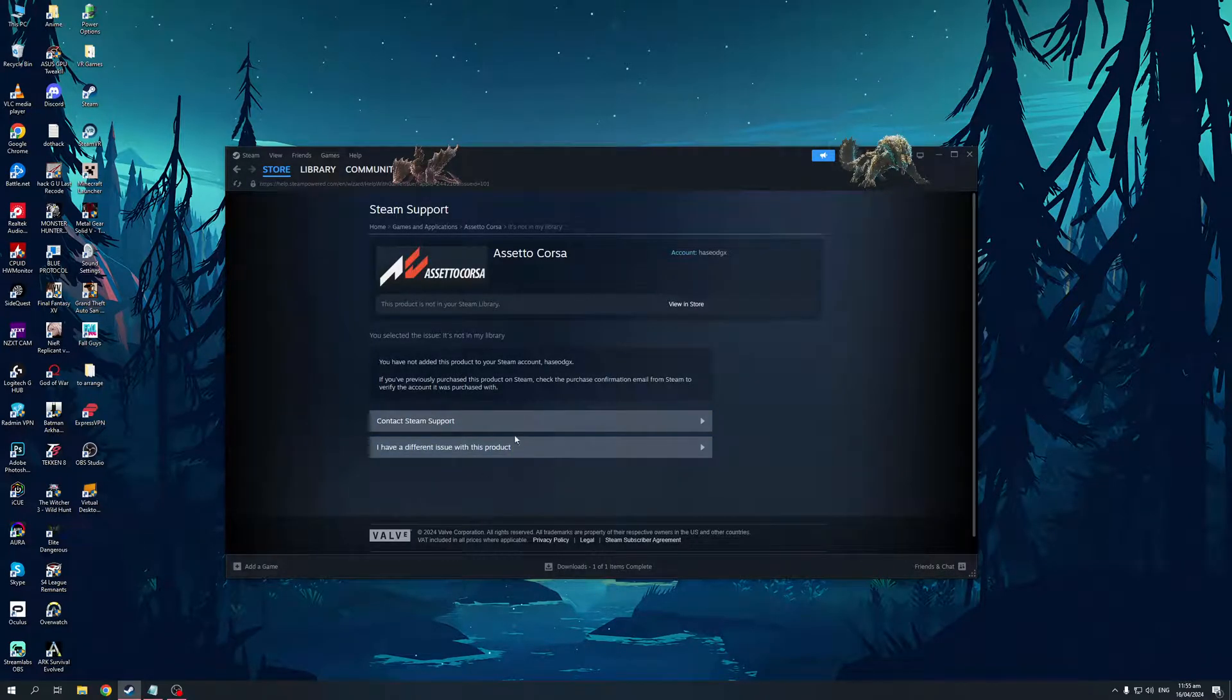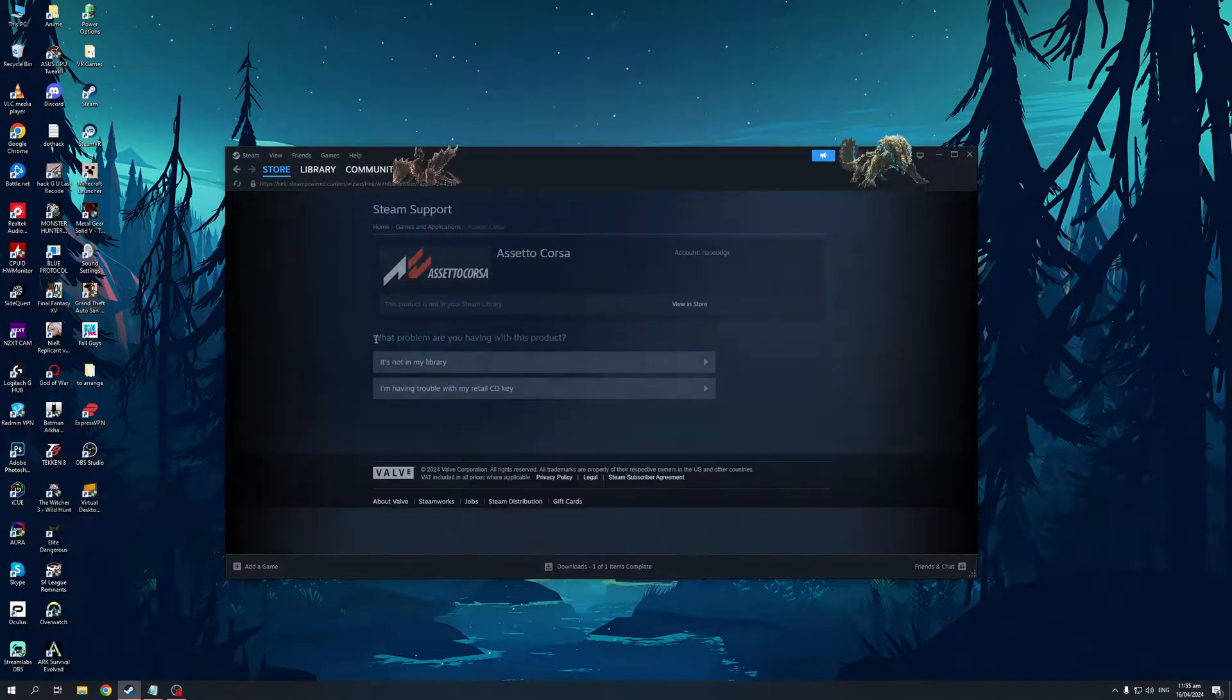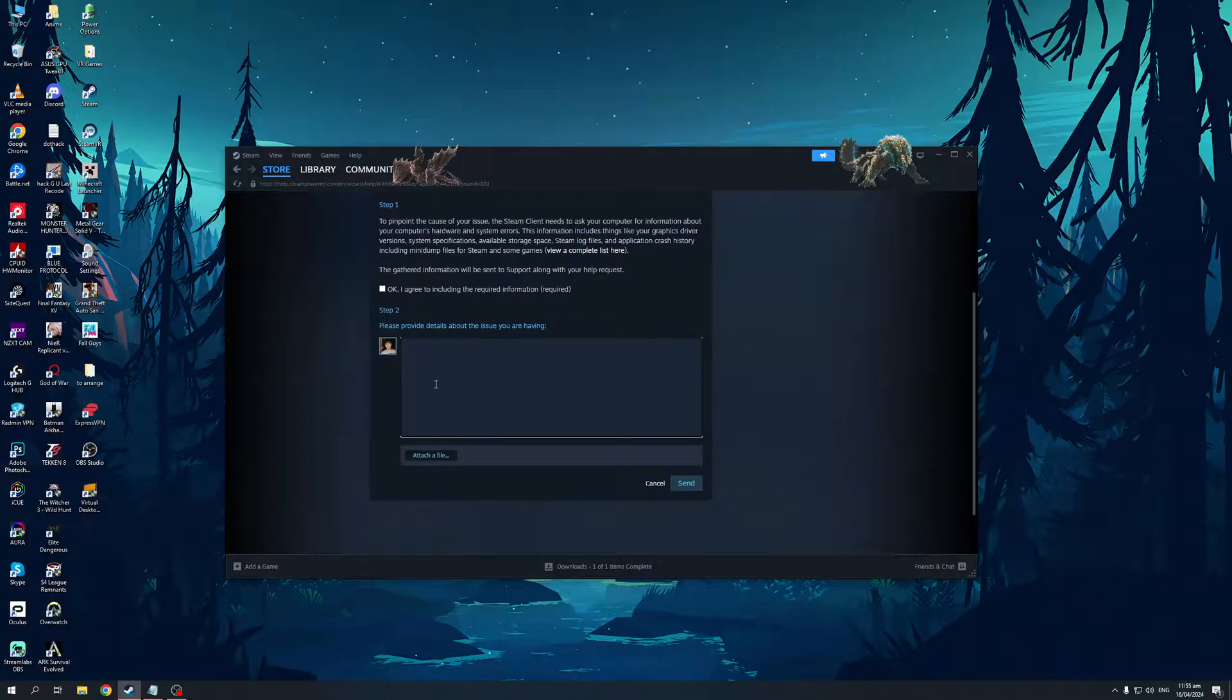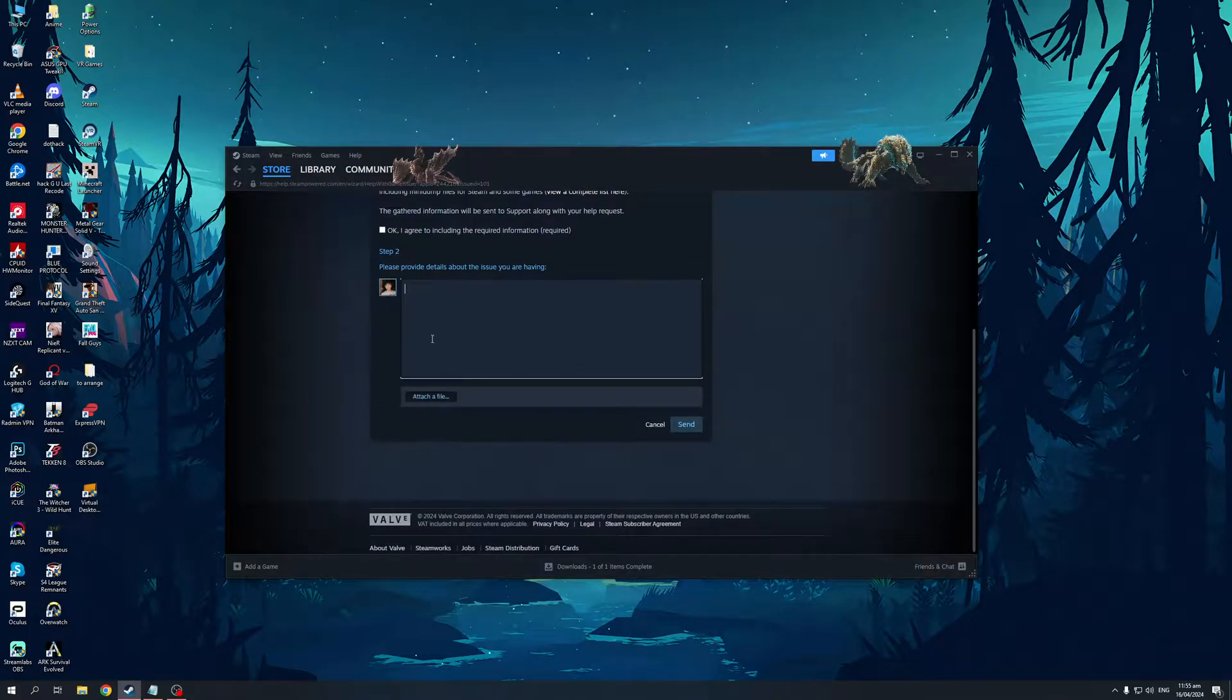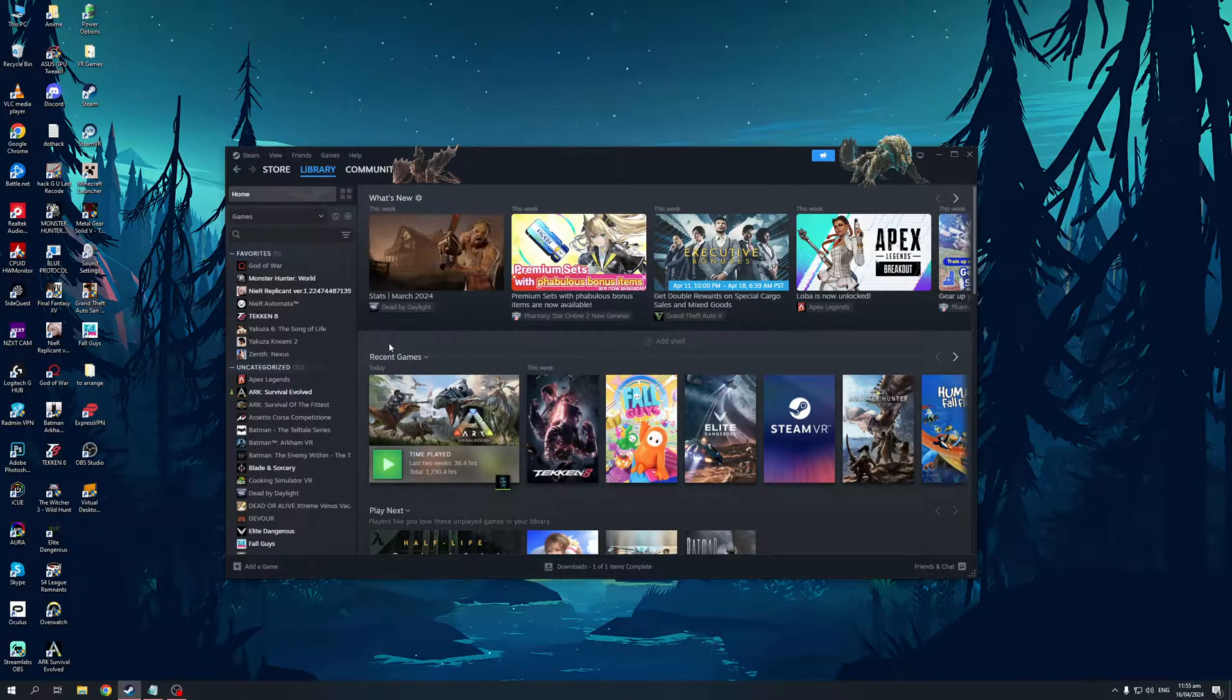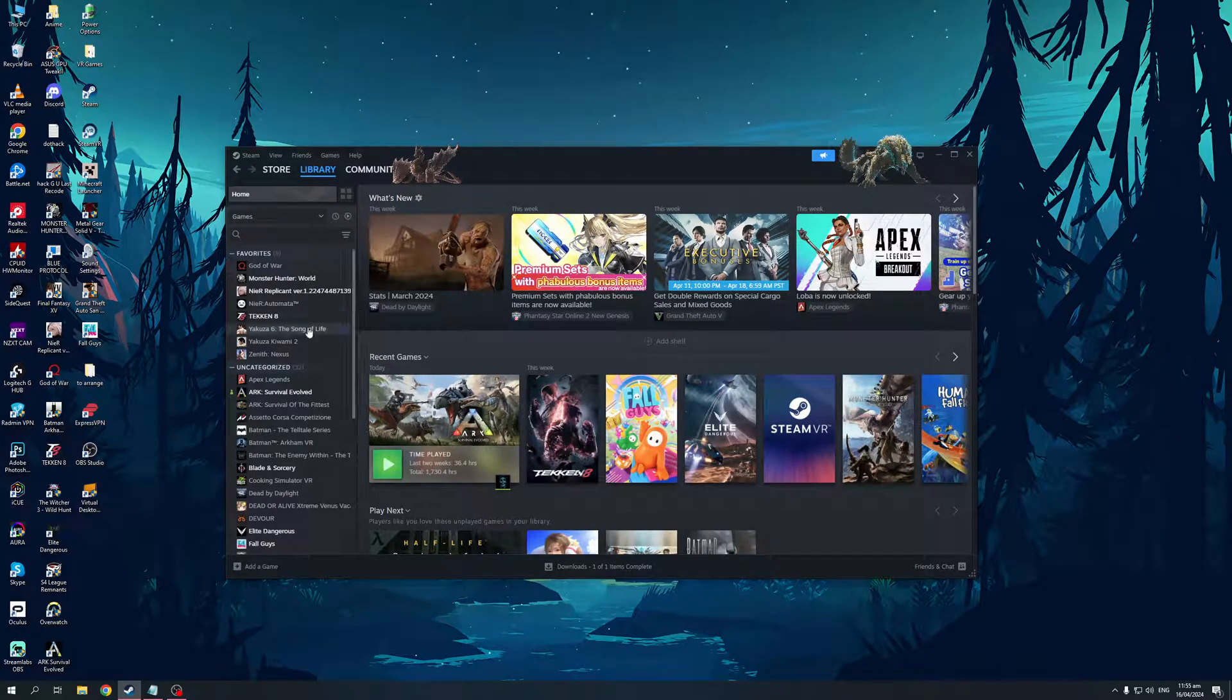You want to click on Contact Steam Support, or I have a different issue with this product, or I should say Contact Steam Support, and basically provide details about why you can't purchase it. They're going to look at the goings-on on their end as to why you can't purchase the game. Maybe there's an error with their system or your server or whatnot.